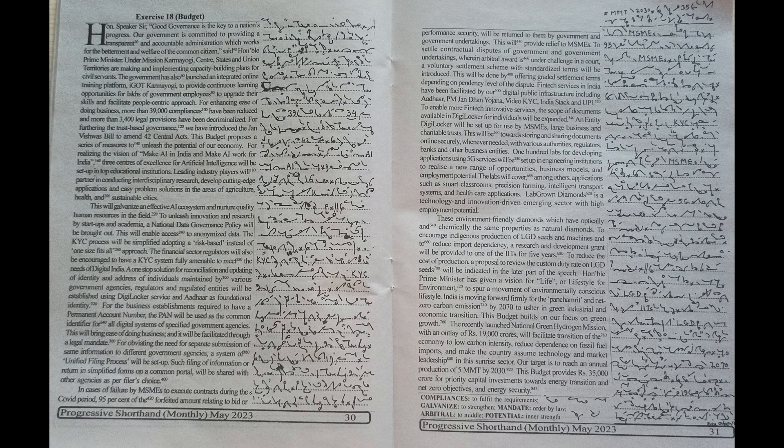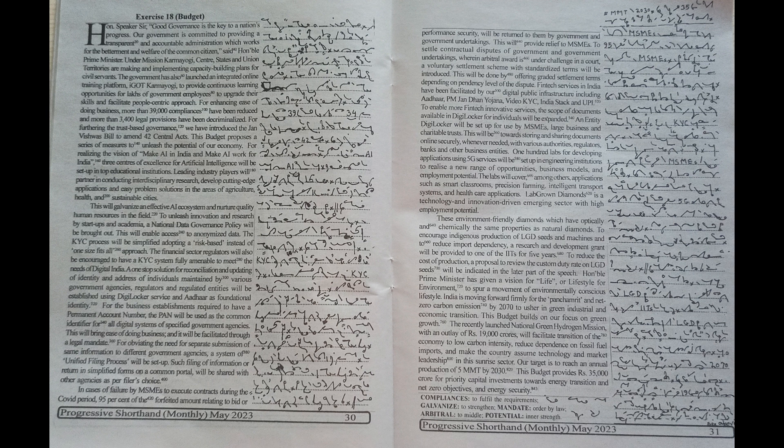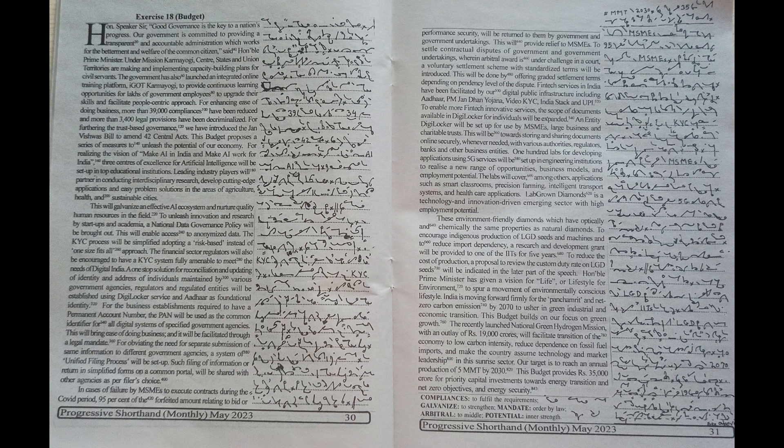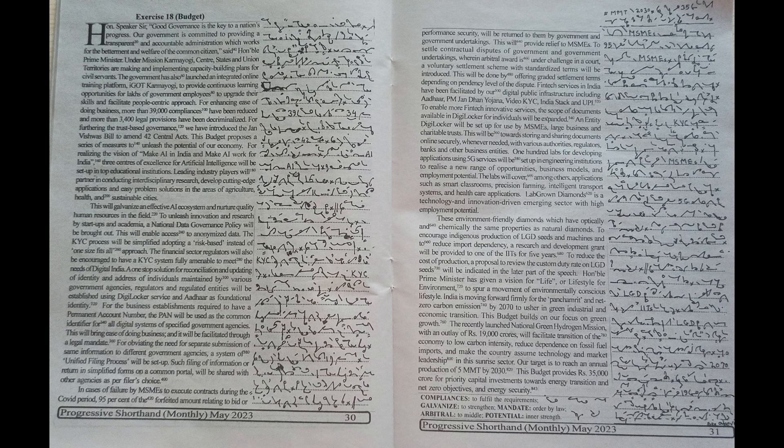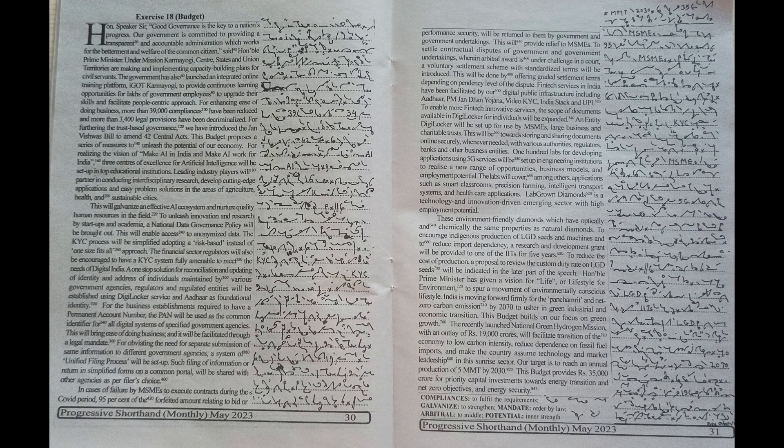For the business establishments required to have a permanent account number, the PAN will be used as the common identifier for all digital systems of specified government agencies. This will bring ease of doing business and it will be facilitated through a legal mandate for obviating the need for separate submission of same information to different government agencies. A system of unified filing process will be set up.